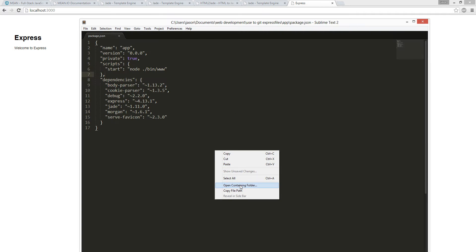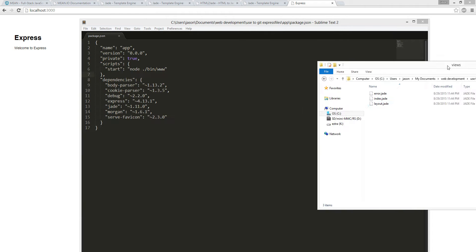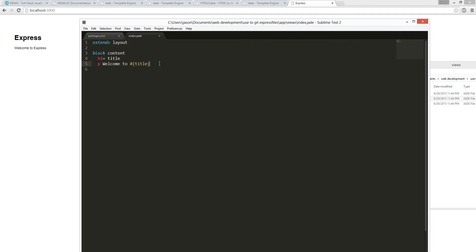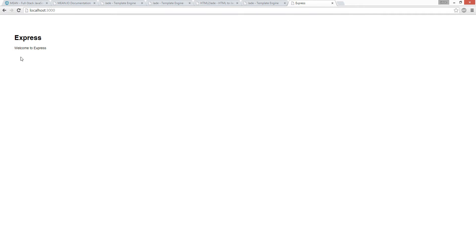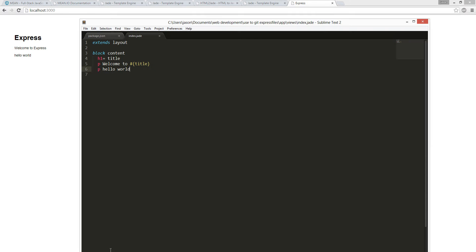Bam, see this is your first app scaffold. Right click, open folder, views, index. See? We got the title. And then we're going to give it a key - hello world. That works. Hello world. See? Bam. We can make it bold.